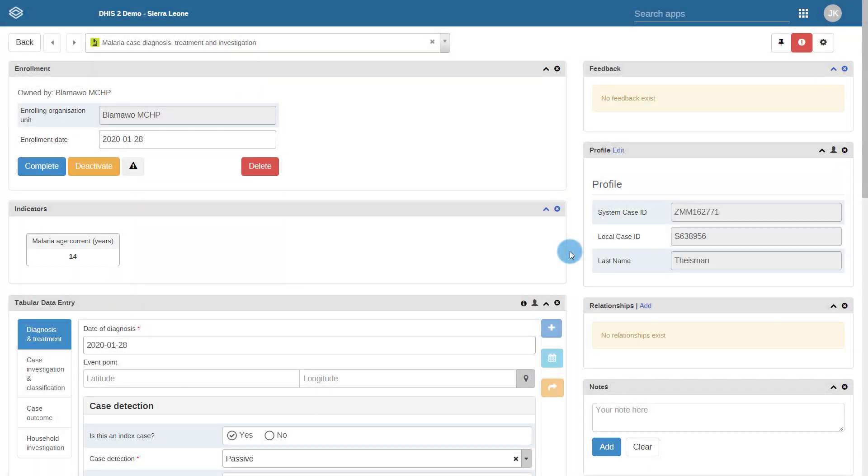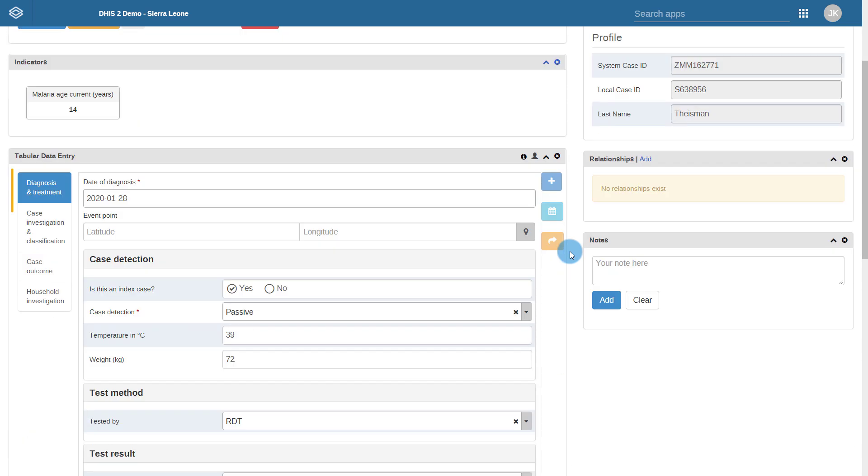We can also use this feature in Tracker Capture, where it may be even more useful depending on the workflow associated with various program stages within your tracker program. To review this feature in Tracker Capture, we will be using a malaria diagnosis, treatment, and investigation program. There are a number of different stages associated with this program as we can see here.